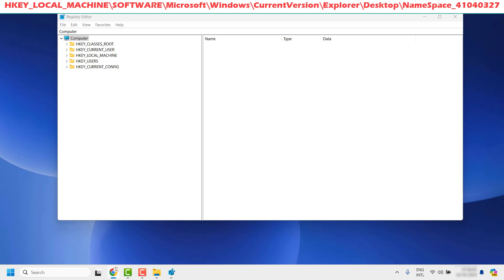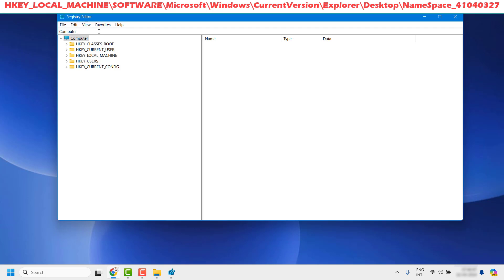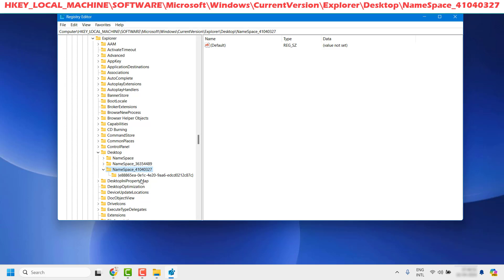Once you have the Registry Editor open, all you have to do is copy the path from the video description and paste it in the address bar and hit Enter. This will take you to the registry location, which is NameSpace_41040327.